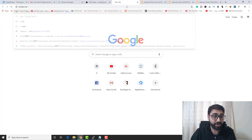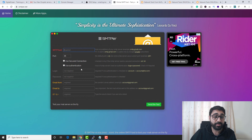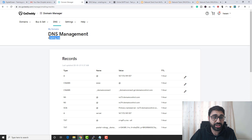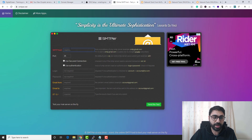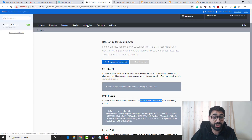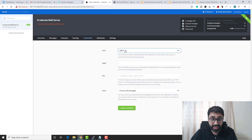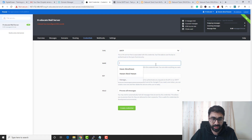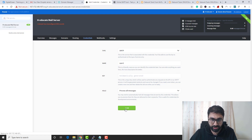Let's test the server using smtp.net. Copy your domain name and paste it as the SMTP host. To authenticate, you need to create credentials in Postal — go to Credentials, click Add Your First Credential, select SMTP, name it (e.g., user1), and generate the credentials automatically. Click Create Credential.